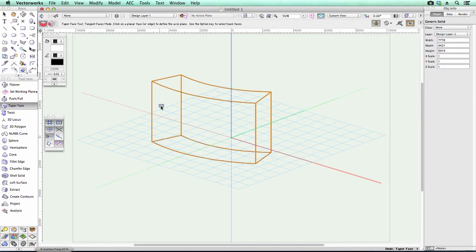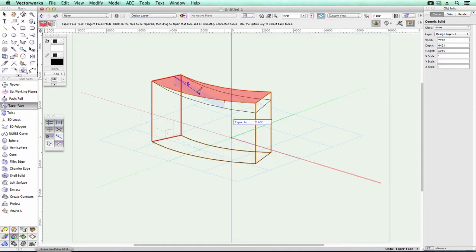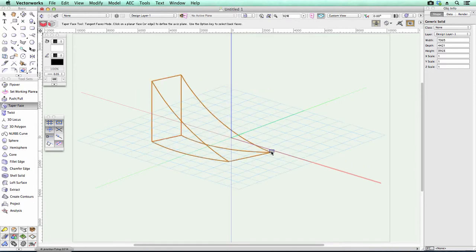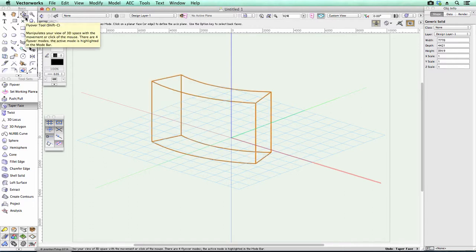So all he has to do is select the back face. On a Windows machine, you hold down the Alt key. On a Macintosh, it's the Option key. And then you can select the back face, click on the top face, and then taper it down to nothing. And it works fine.